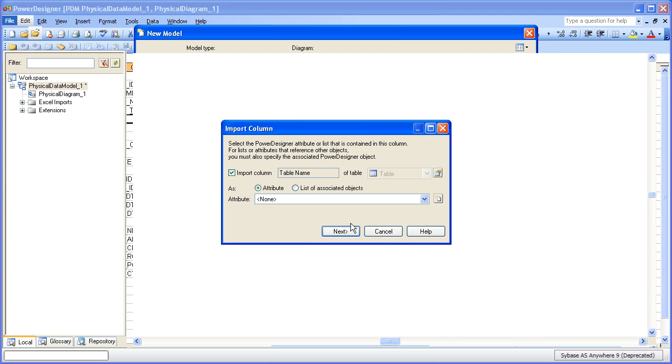Now the wizard's beginning to examine the header row. And the first column it sees in the header row is the table name. Now it's not exactly sure what a table name is. So what we're going to do is we're going to tell Power Designer how we want to map the column called table name to the artifacts that we're importing. As a matter of fact, we'll do it for all of the information about tables.